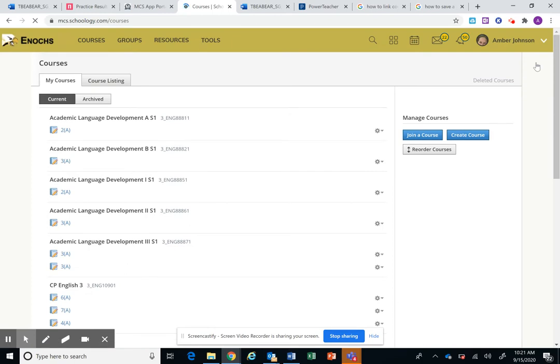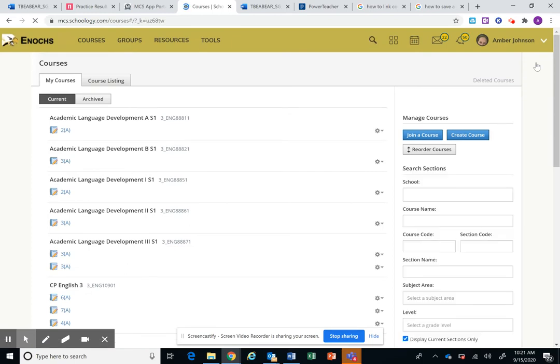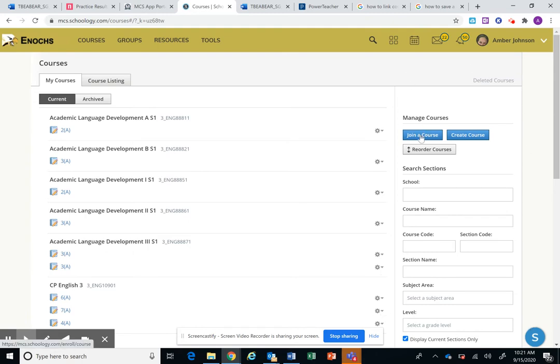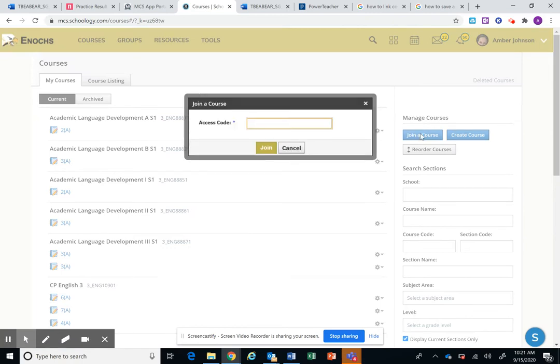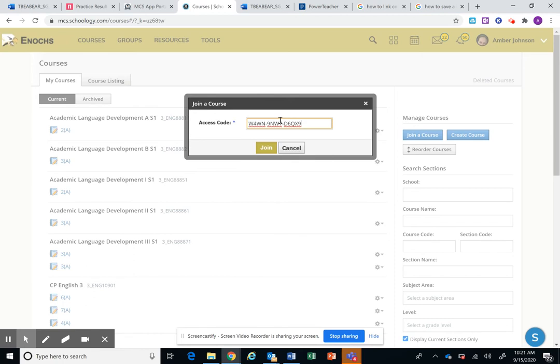And when you click My Courses I have a ton listed but we all have the same options on the right. So you press 'join a course' and you're gonna paste that access code right there by pressing Ctrl+V.